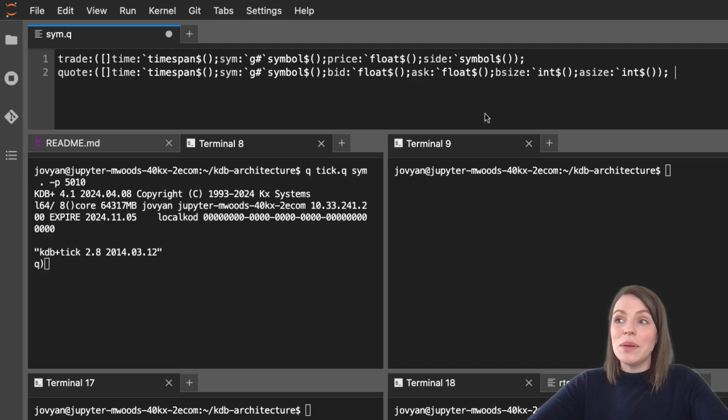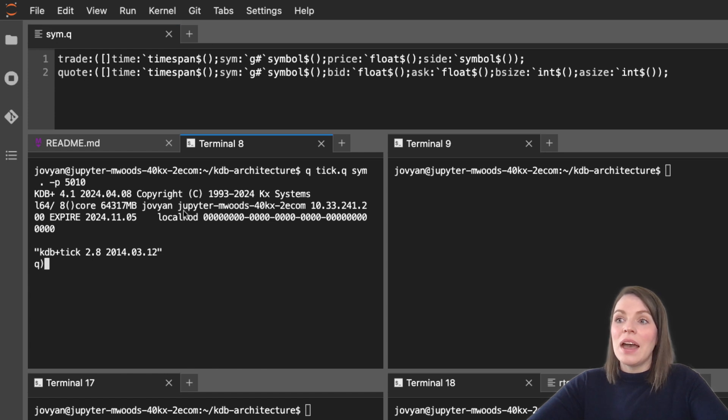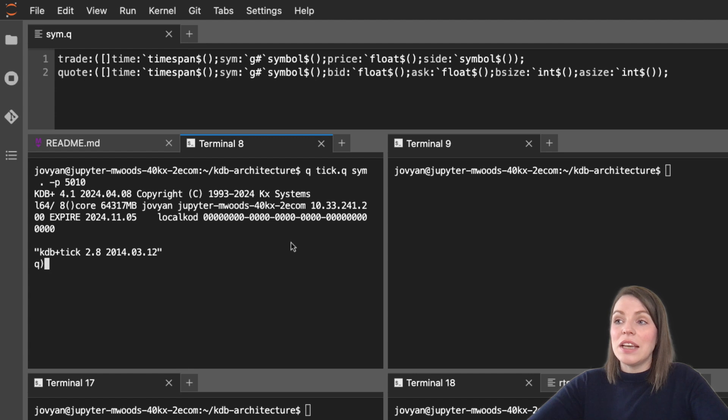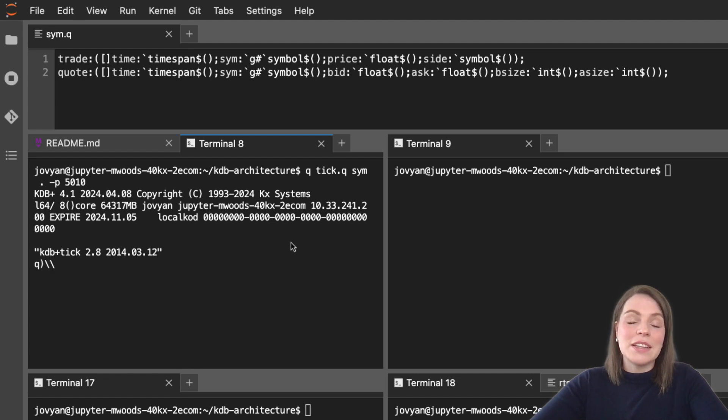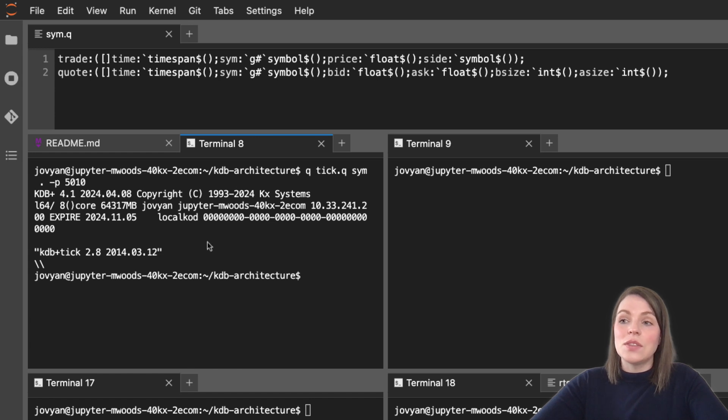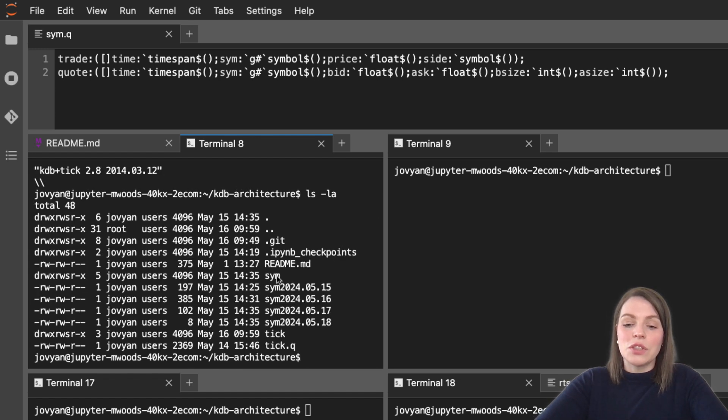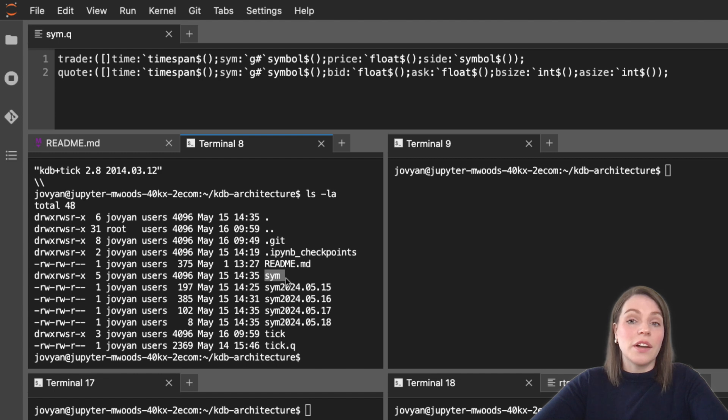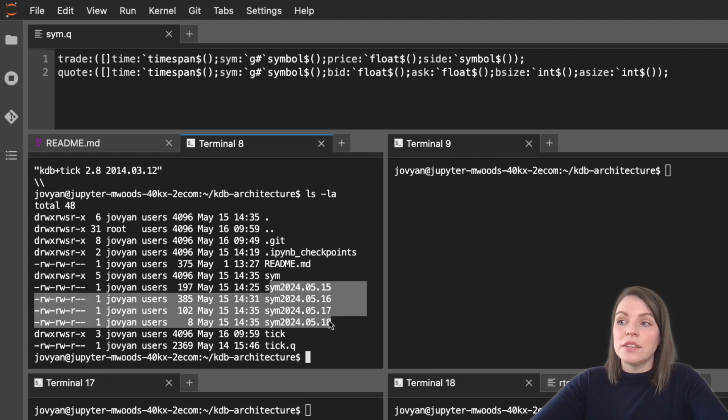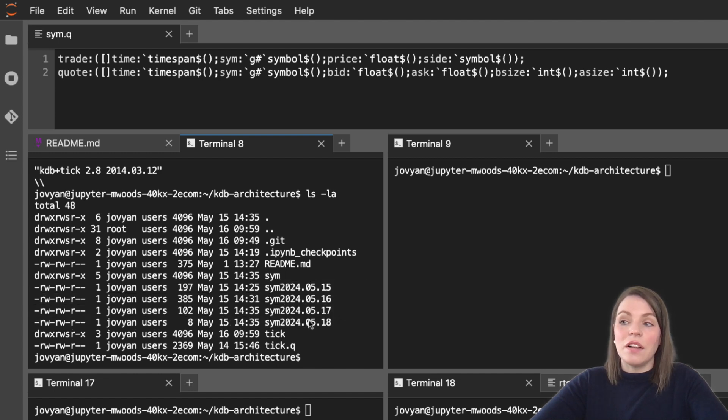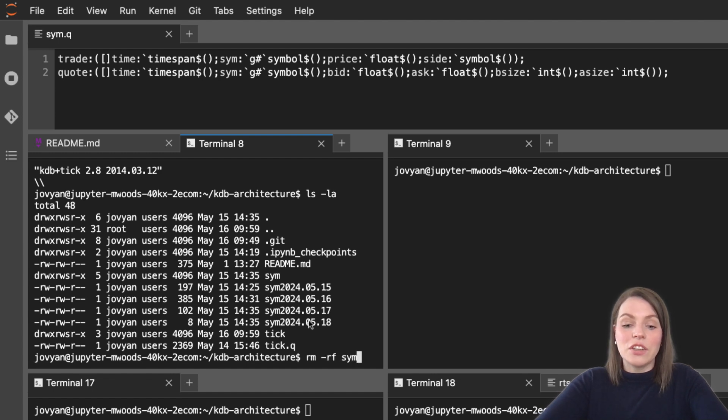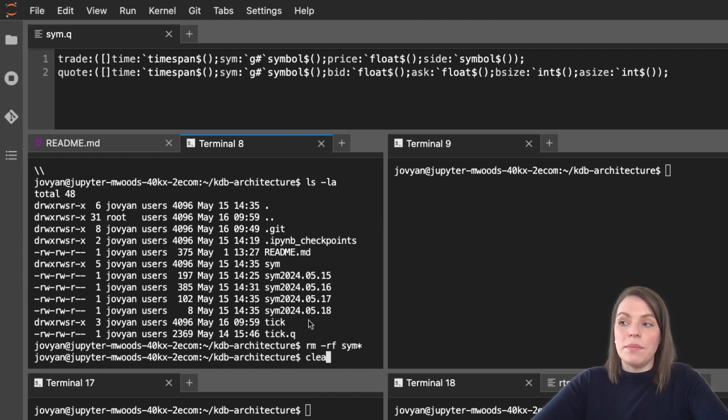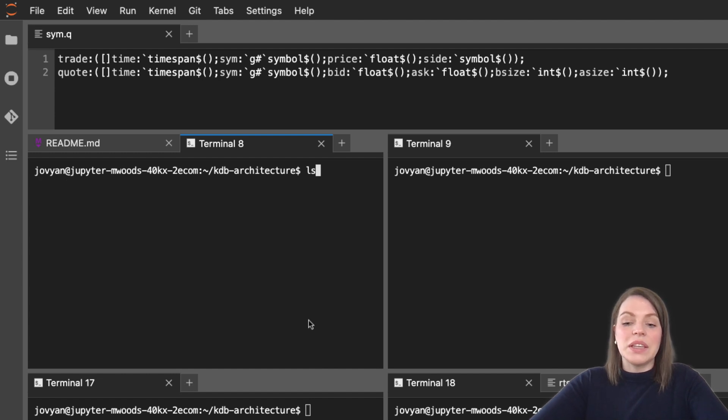Now that we have our schema added, we can simply save this file. I'm going to show you how you can restart your system. To exit a Q process you can do double backslash. That's now killed my ticker plant process. In our directory from our quick start we have a number of files added - we've got our sim here with our data, and these log files for each day. I will actually just delete all of these files so we can start fresh with our new quote table.